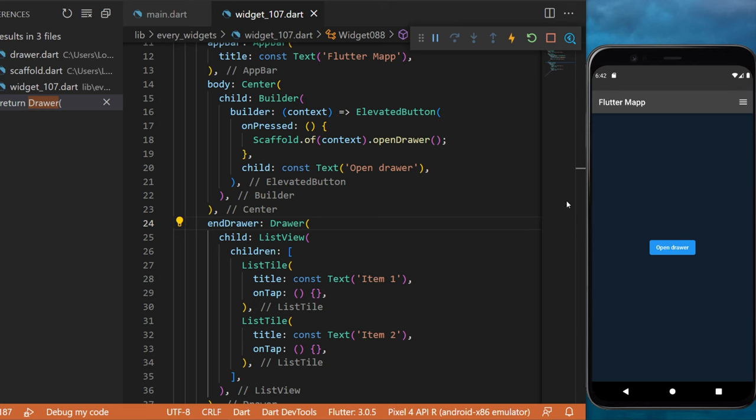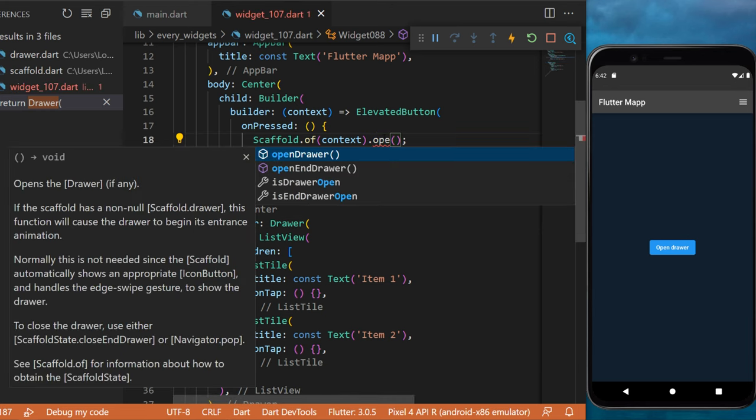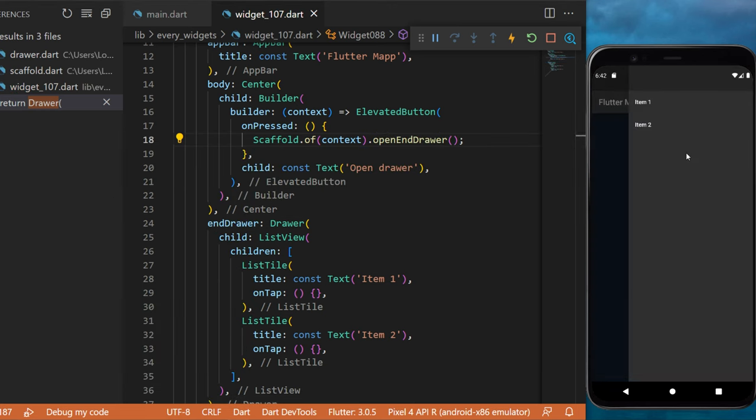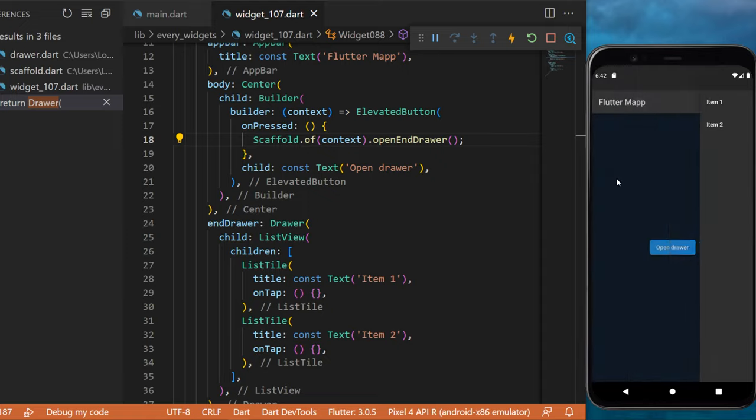And if you want the button to work, you will need to use openEndDrawer(). Just like this, you have created a drawer within your Flutter application.